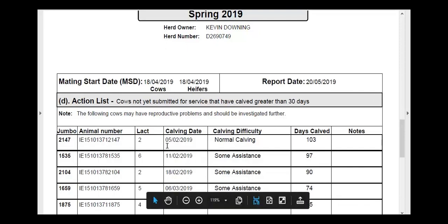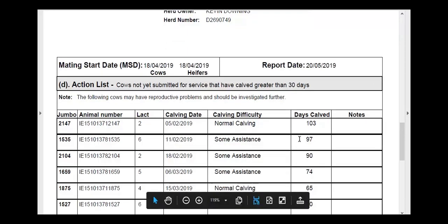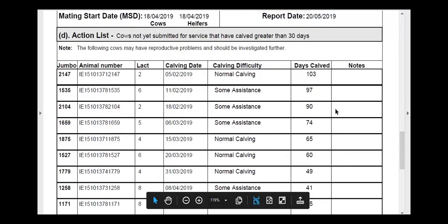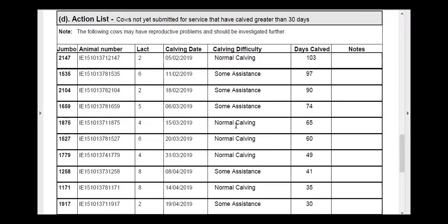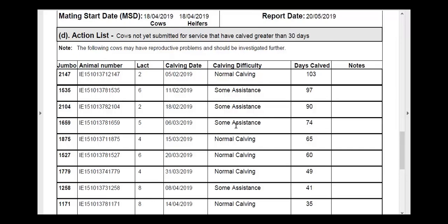The action list focuses our minds on cows that we haven't served or AI'd that have calved greater than 30 days. As you can see, it identifies cows that have calved 90-plus days, 80-plus days, and it tells you if there was a normal calving or if there was a difficult calving highlighted here. The farmer can decide whether these cows are actually cycling, do they need treatment, or do they need a vet to look at them. Hopefully this action list should be growing shorter as each week of the breeding season goes by, as we identify and take action on any reproductive issues.